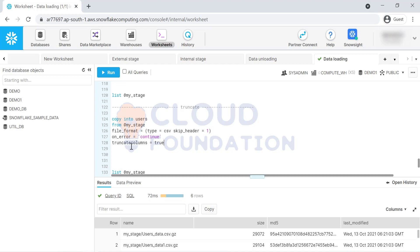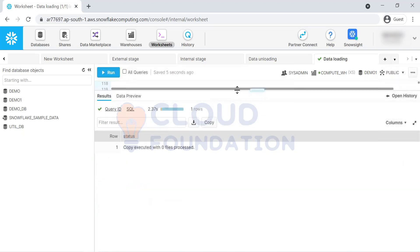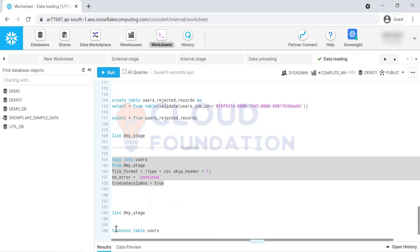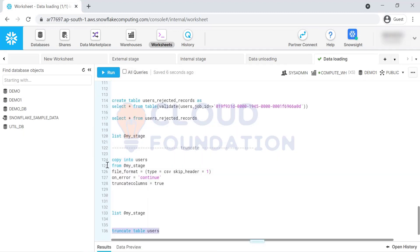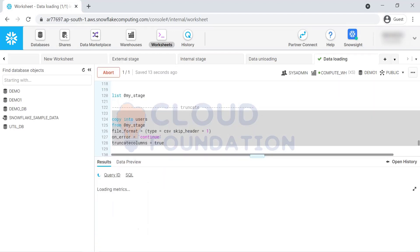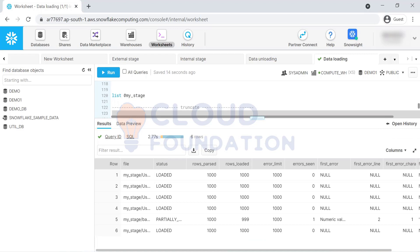Truncate columns, by default it is false. If I make it true, I need to truncate this table first. In the last class, if you remember, it skipped five records. Now it is skipping only one record.